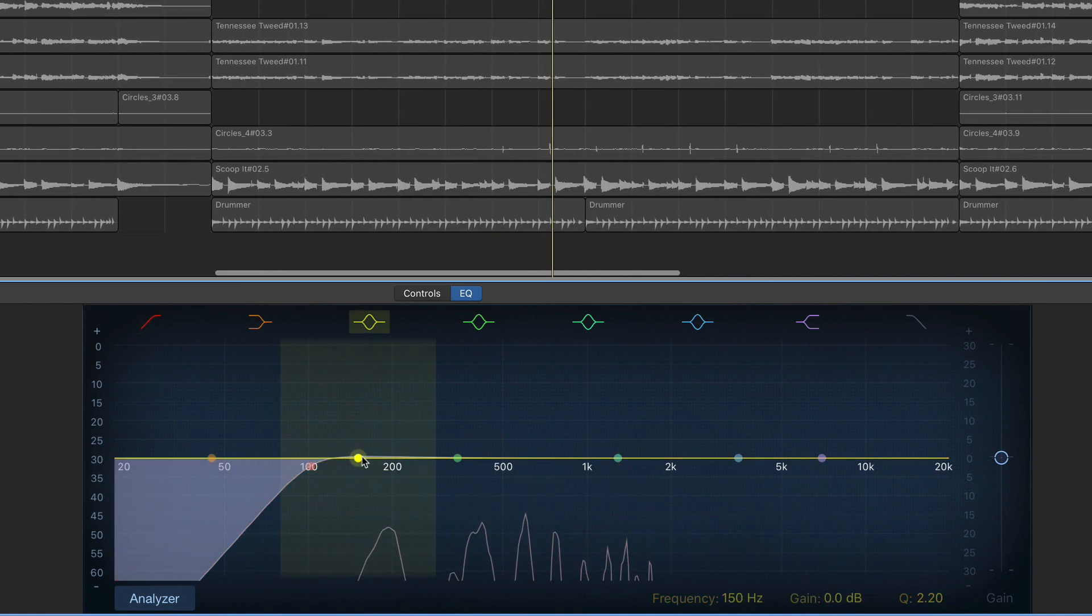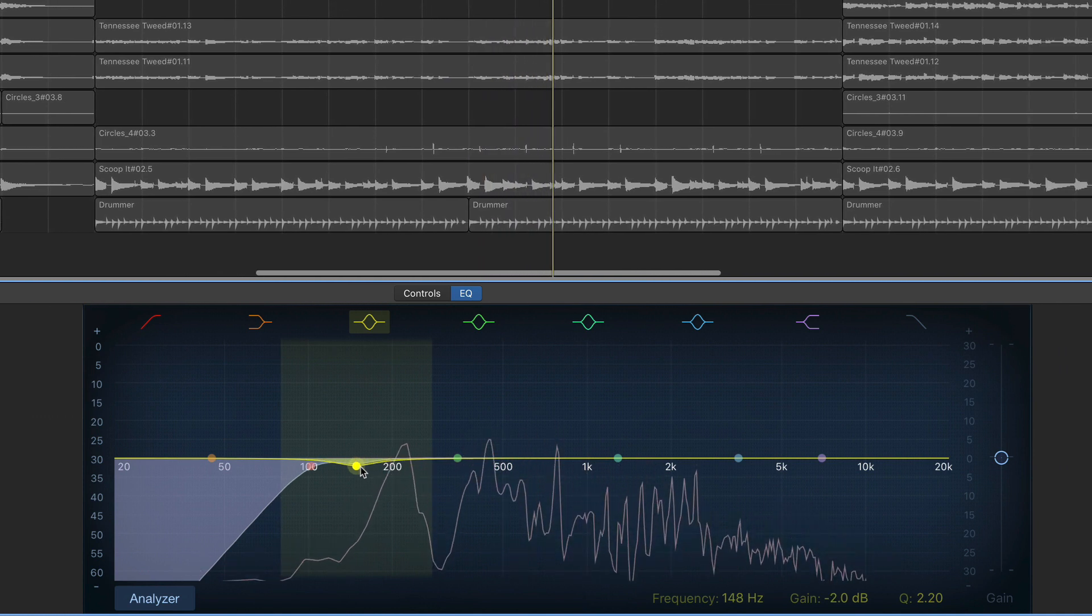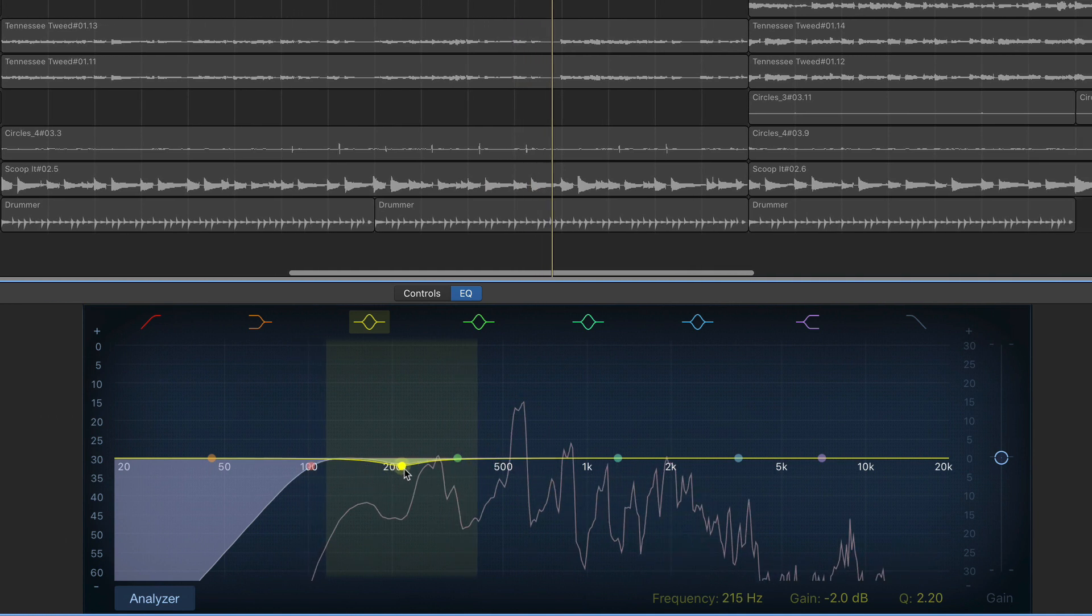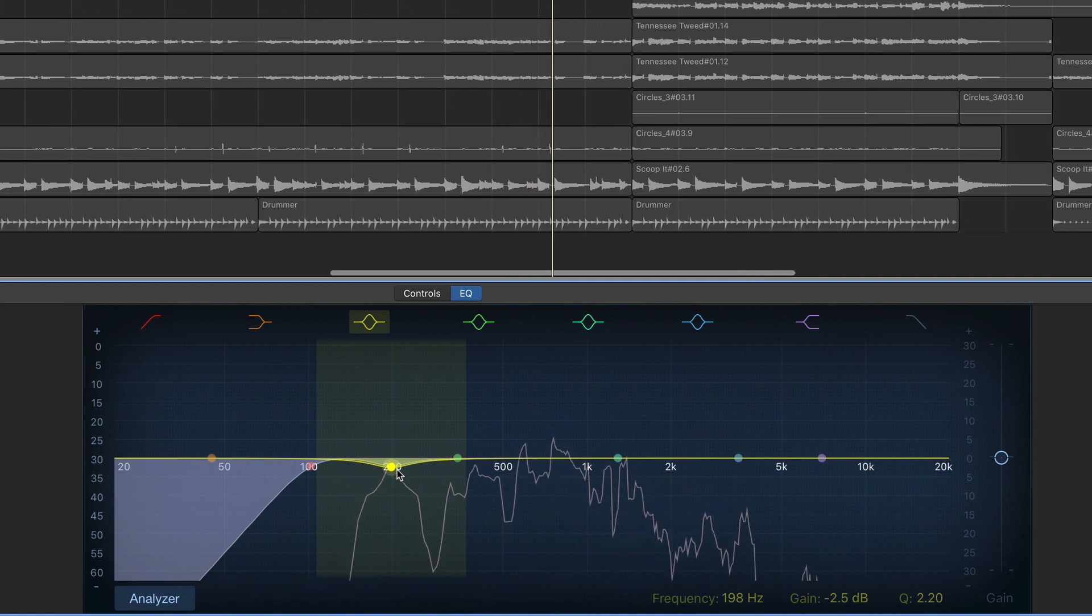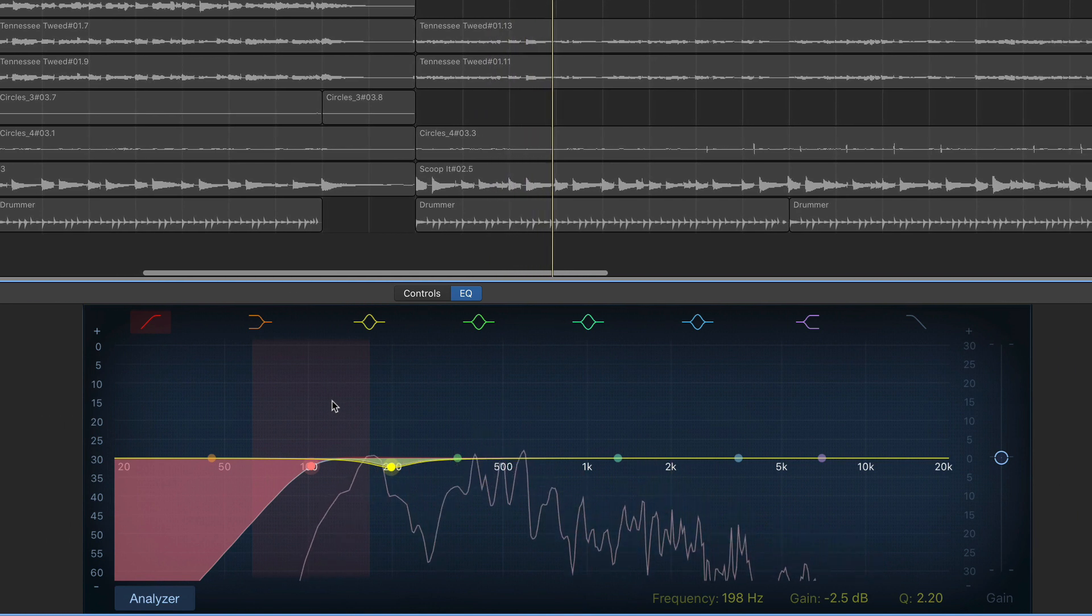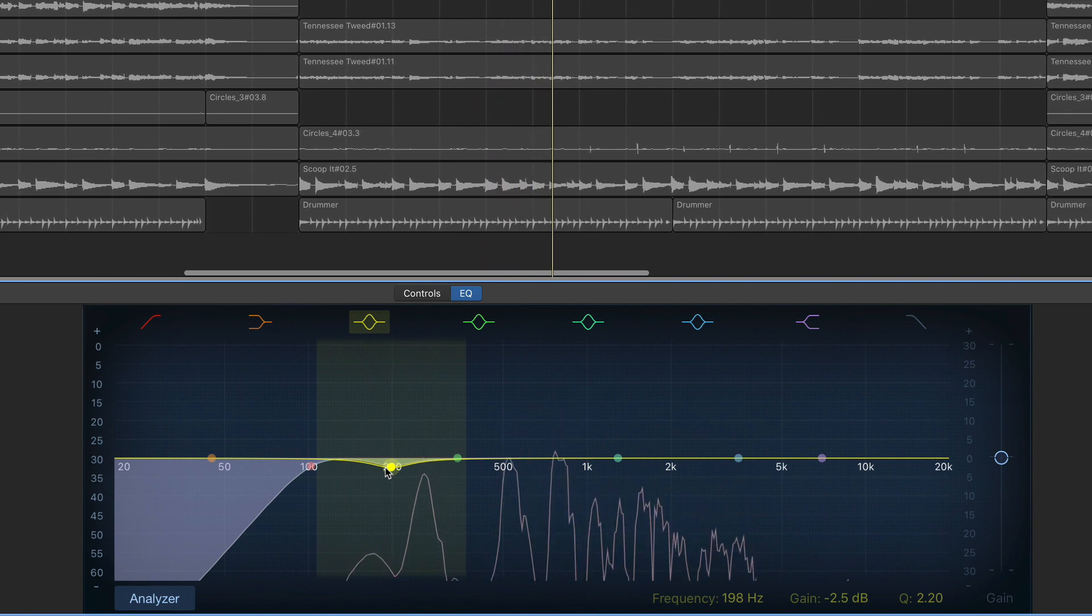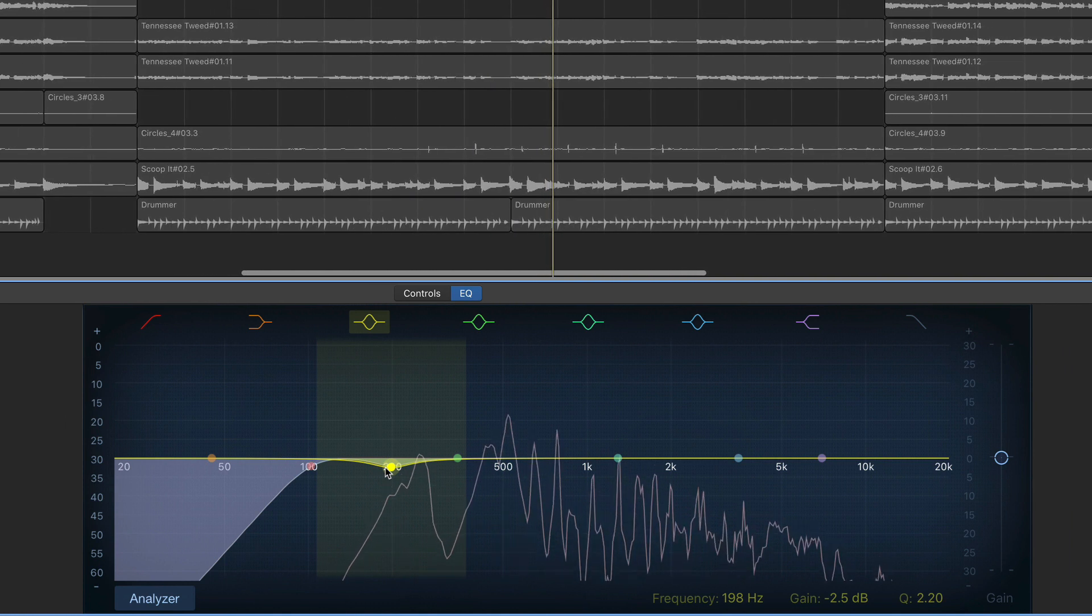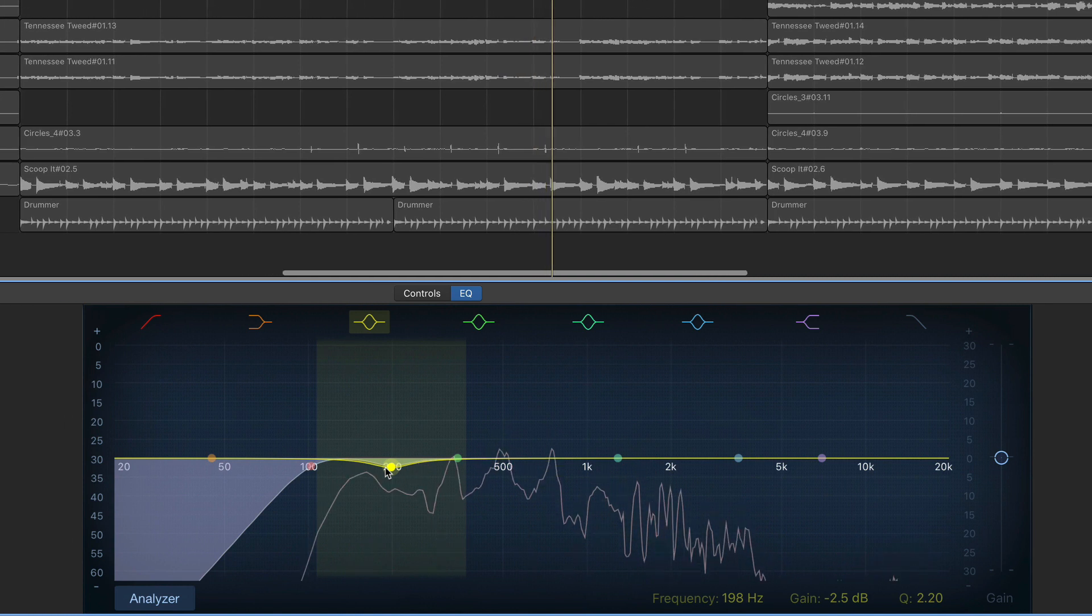Right next door to our high pass cut is a small frequency range that can really hold back your vocals from standing out in your mix. Cutting by 2 to 6 decibels in the 125 hertz to 250 hertz range will reduce that muddy muffled sound that will sometimes make your recording sound less than stellar. This won't always be the case though, and be careful you don't make your vocals sound too thin here. You said you'd always catch me if I ever fell again.